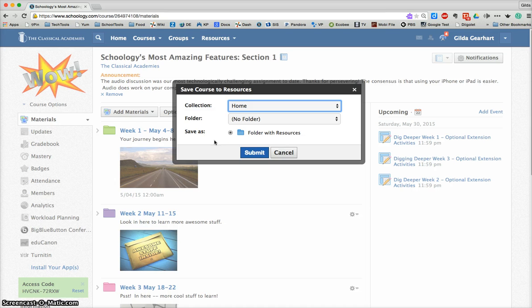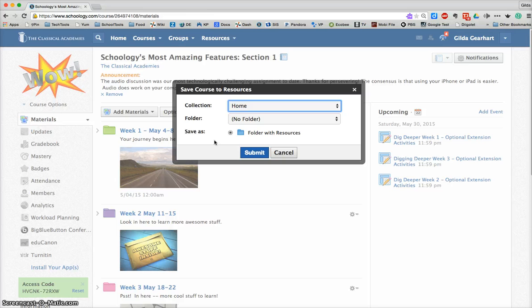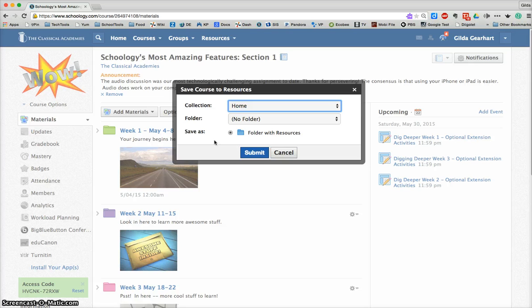When you save to resources, the course is stripped down, which means that the dates are removed and any online discussions, comments, and updates are all removed. You just get a basic, clean course to start over with.